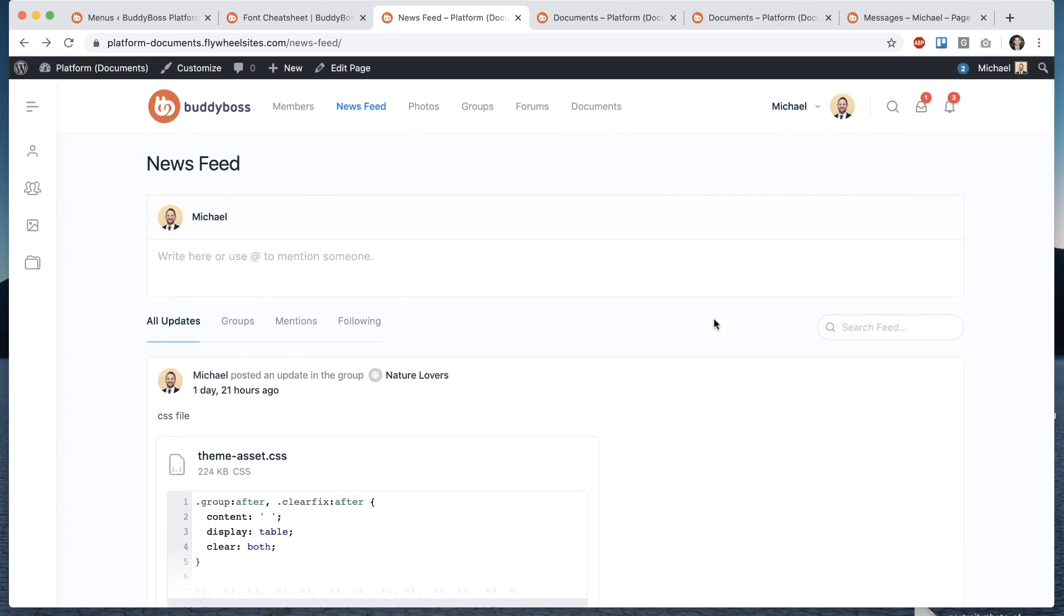It's a site-wide document system allowing you to upload basically any file type you want anywhere throughout the site.